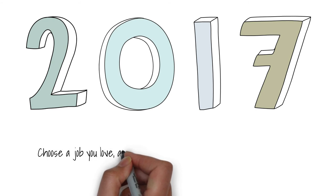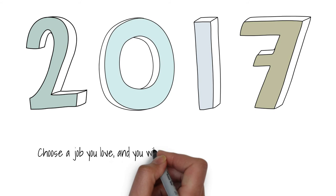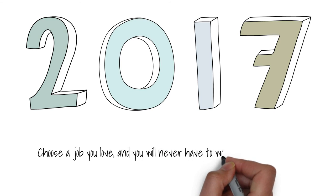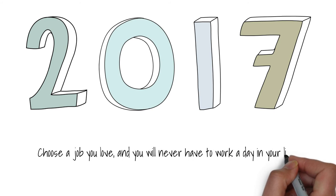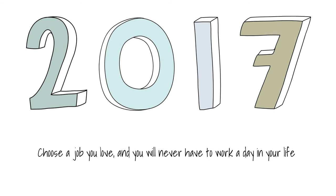Although, when it comes to hard work as the saying goes, choose a job you love and you will never have to work a day in your life.